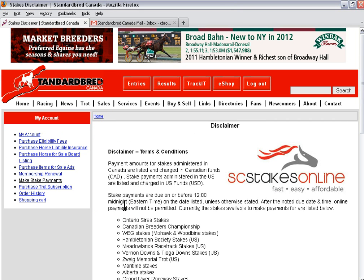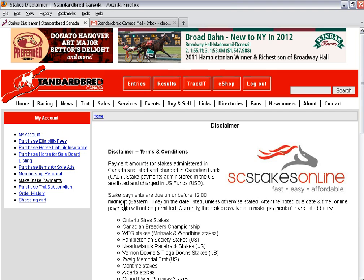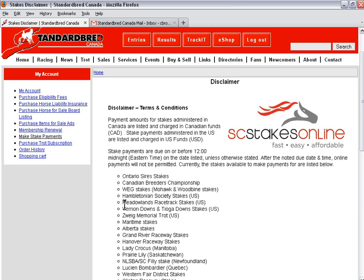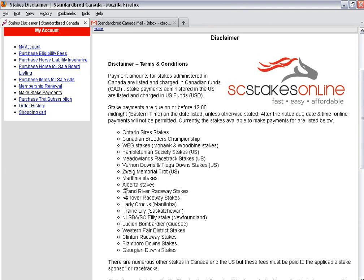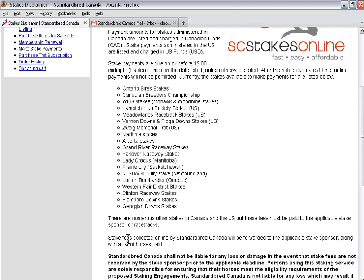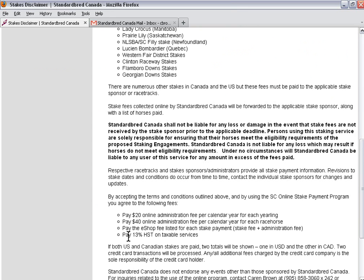The disclaimer has important information and it includes all of the stakes that are available for purchase as well as the fees that need to be paid if you use this program. It's $20 for a yearling for each calendar year and $40 for a racehorse. These fees are 13% HST applicable.